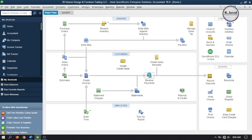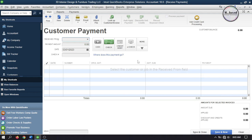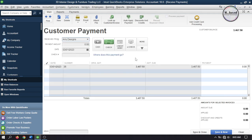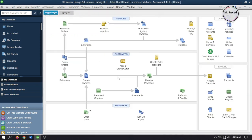When you go to Receive Payment and select your customer, you will see no discount information there because the discount has already been applied to the invoice. Simply select the invoice, make changes according to your need, and click Save and Close to record the payment.